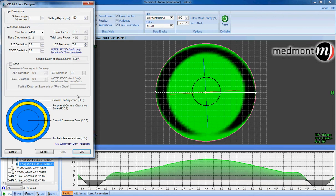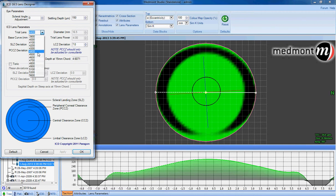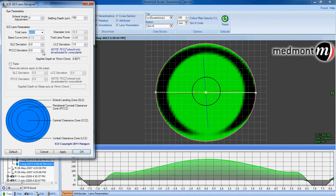The Medmont contact lens software allows us to try different sagittal depths of lenses on eye, as well as make modifications to the peripheral corneal clearance zone, the limbal clearance zone, and the scleral landing zone, and model how those changes might affect the fit of the custom motor. Very unique features in the Medmont contact lens software.